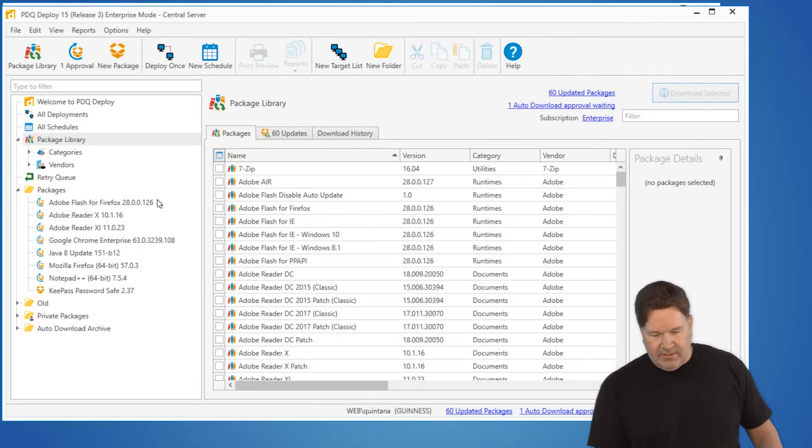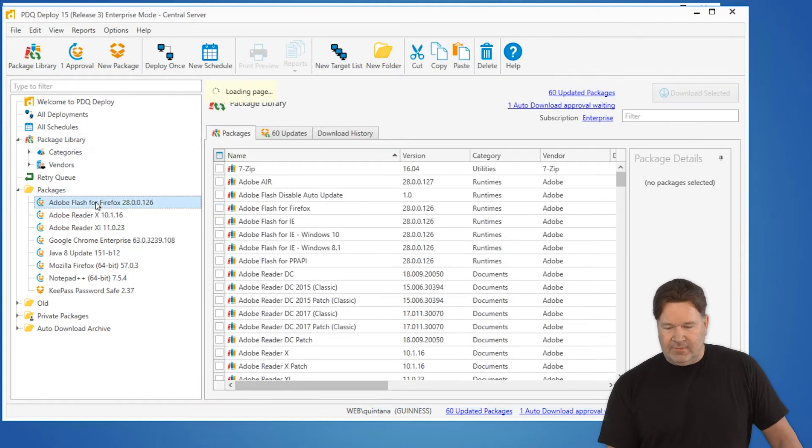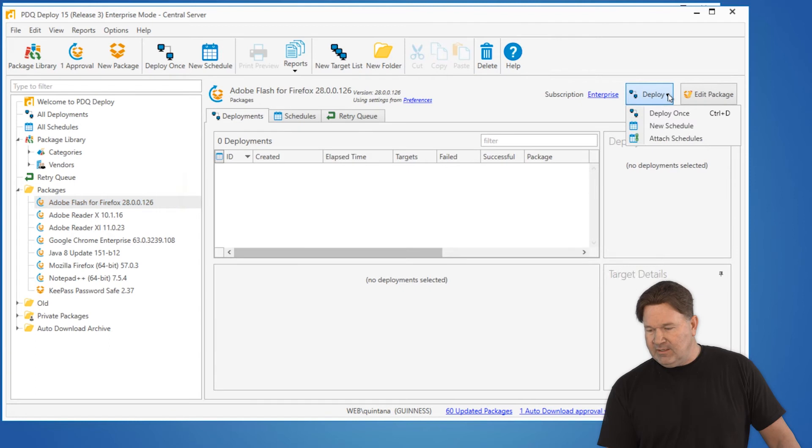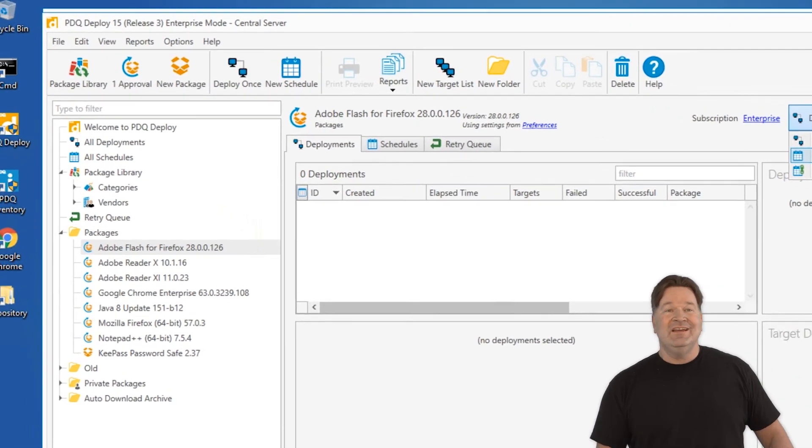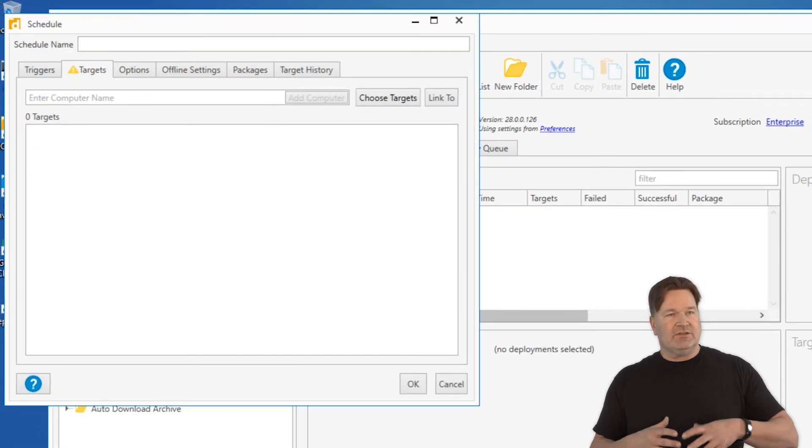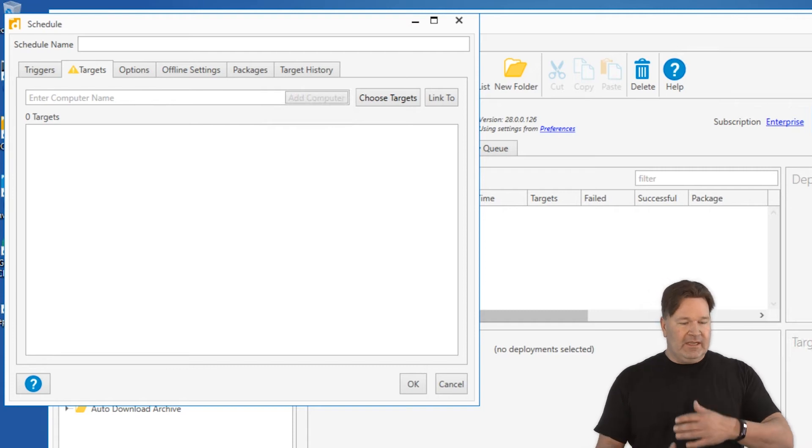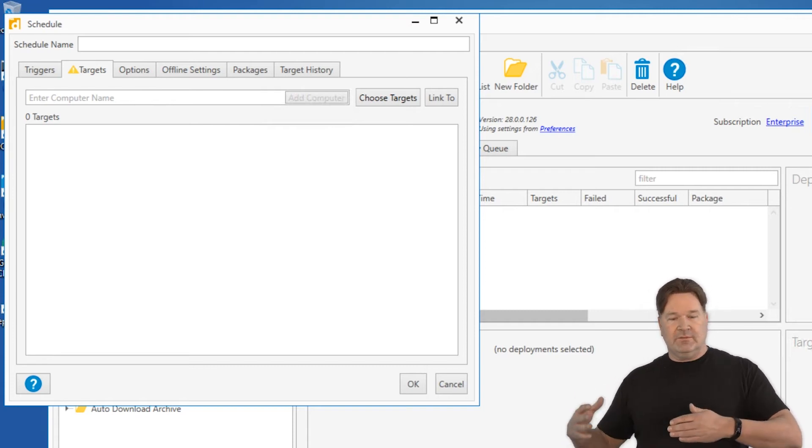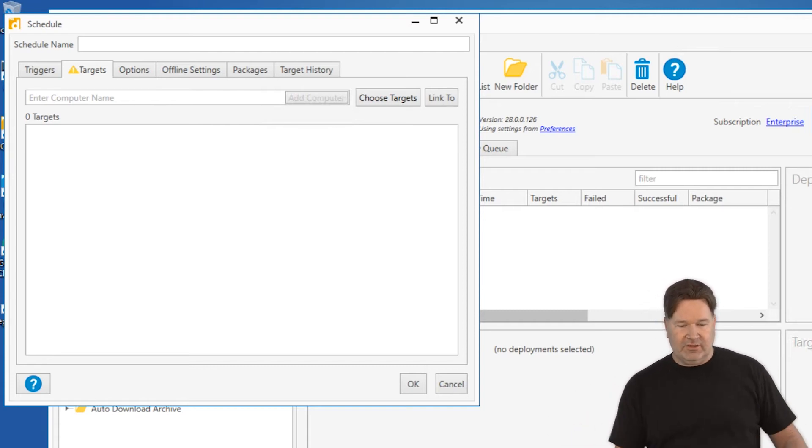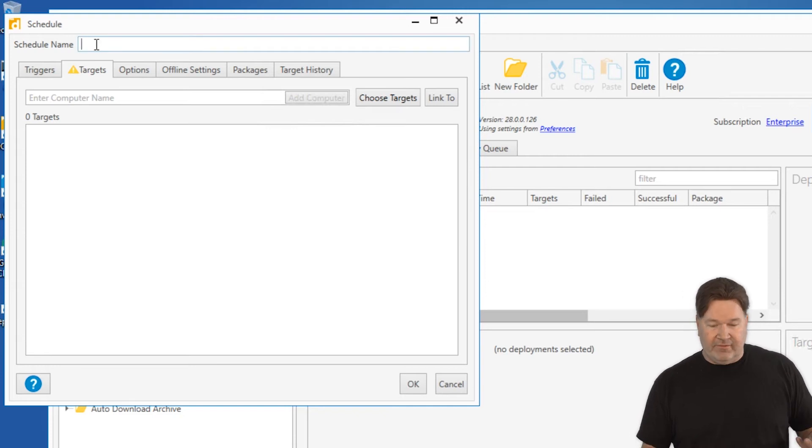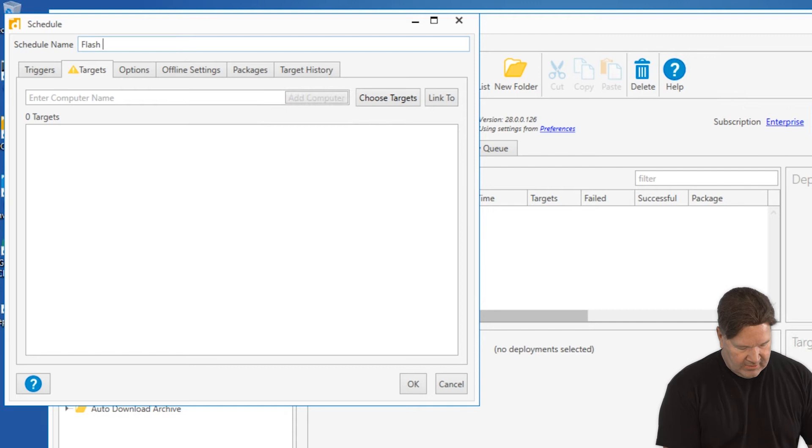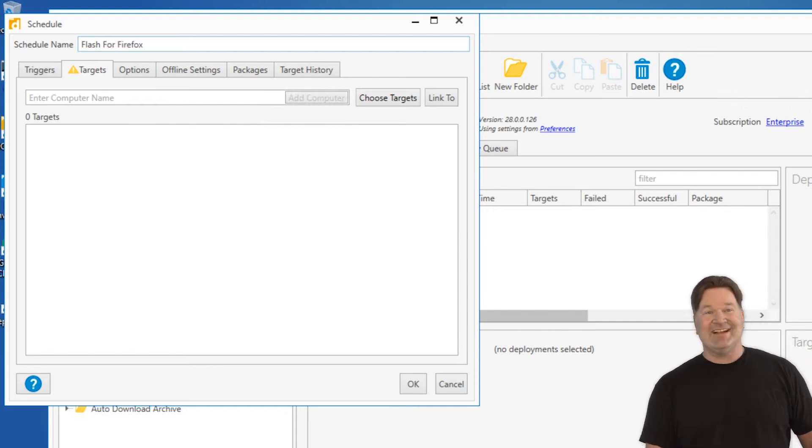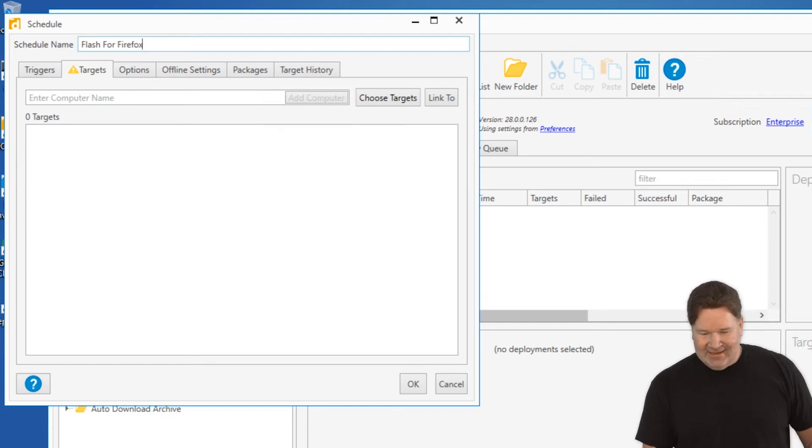So now that I've downloaded Flash for Firefox, I'm going to highlight it, hit Deploy and go to new schedule. The nice thing about scheduling is that I can schedule it to go after hours. And again, when the new one comes down, the schedule will run again and make sure that I get all the Flash for Firefox updated. Okay, triggers.